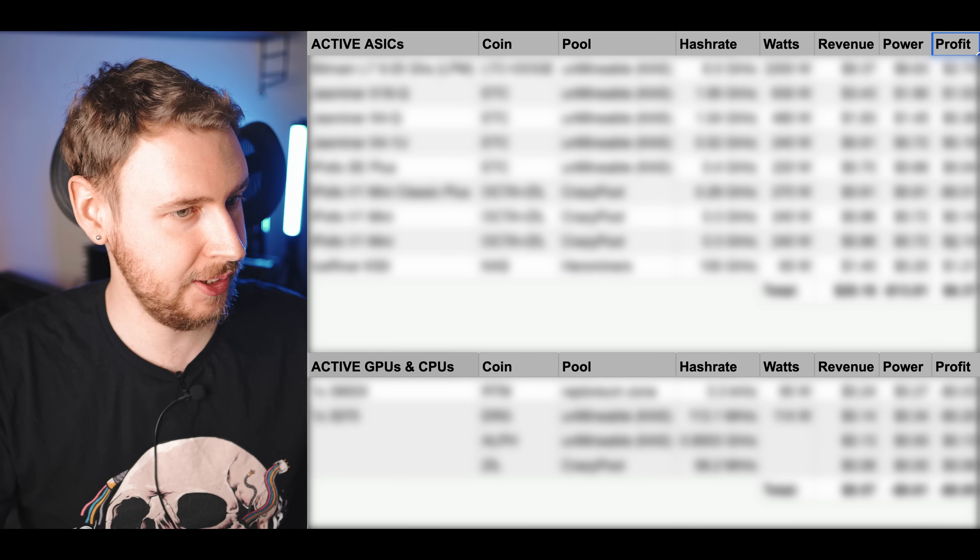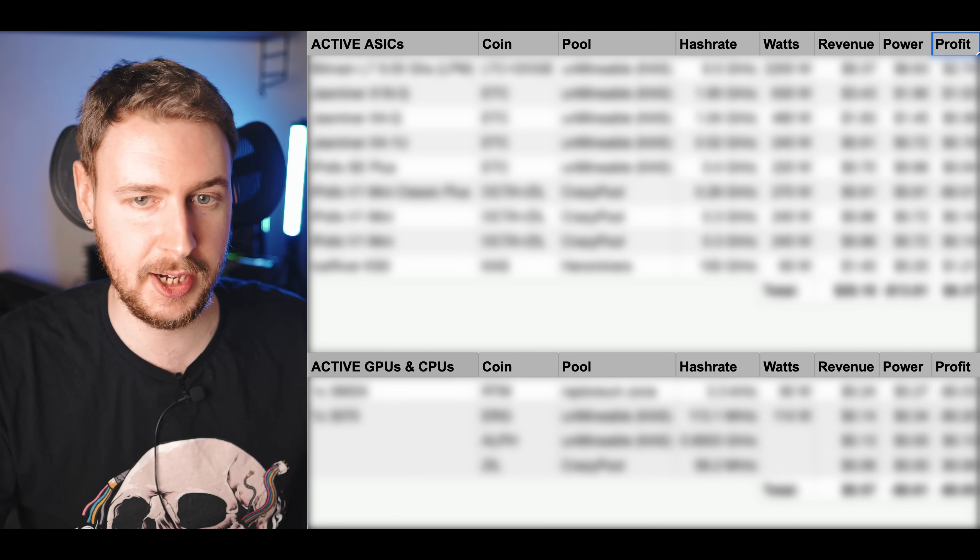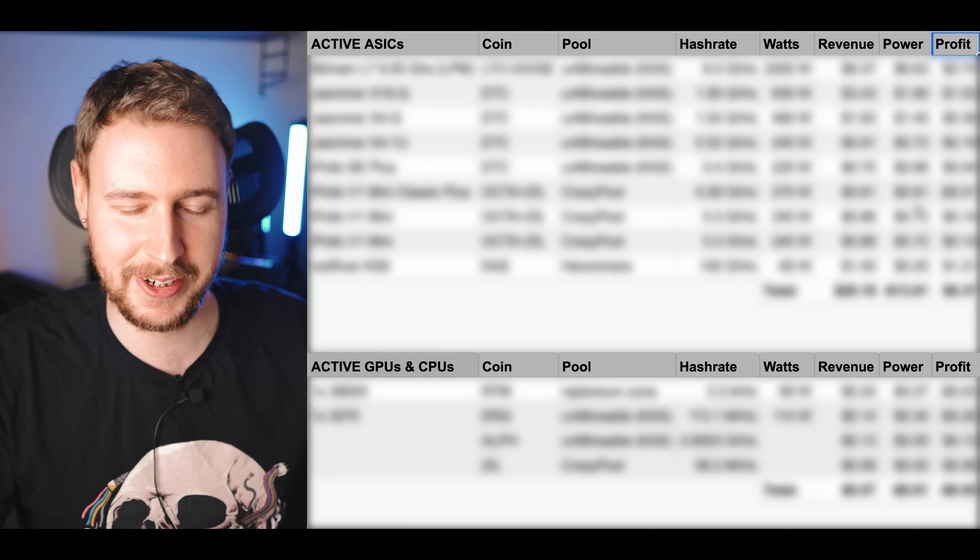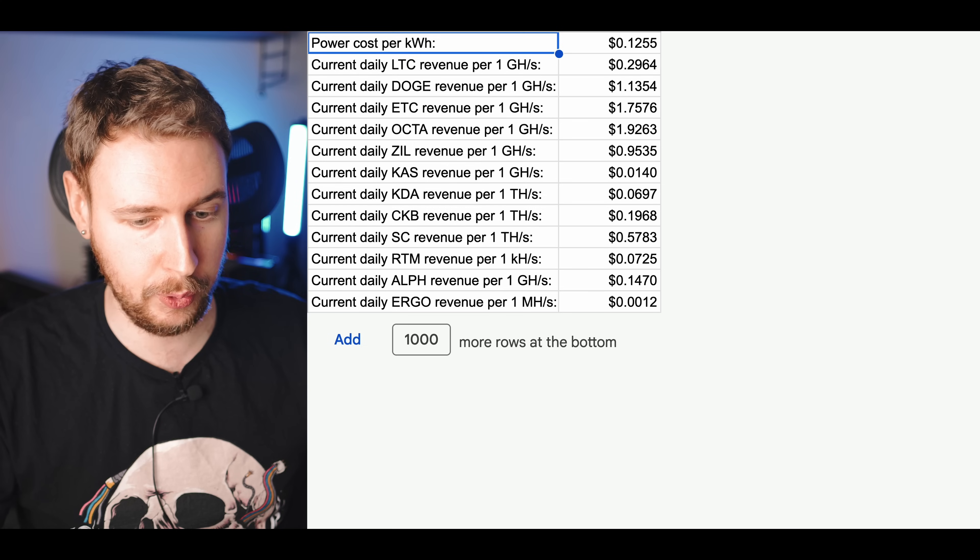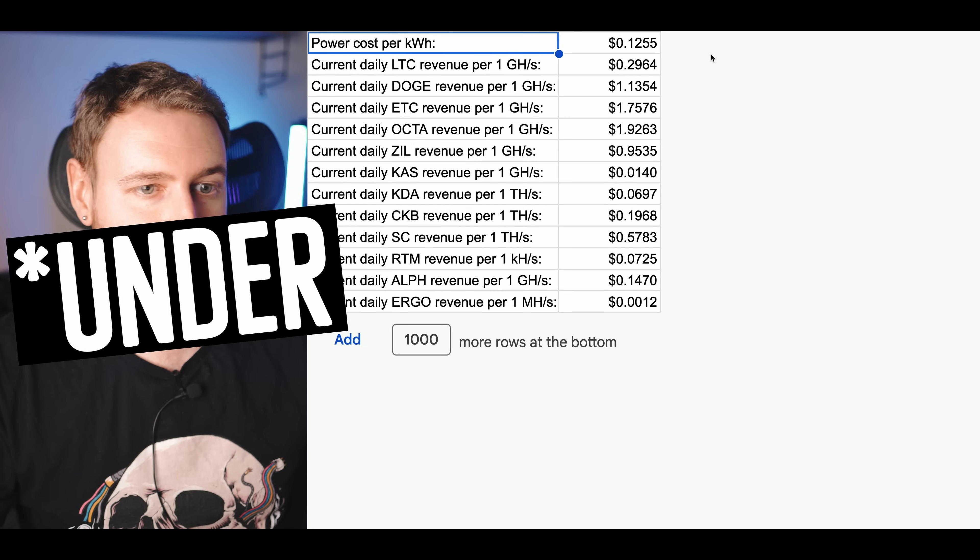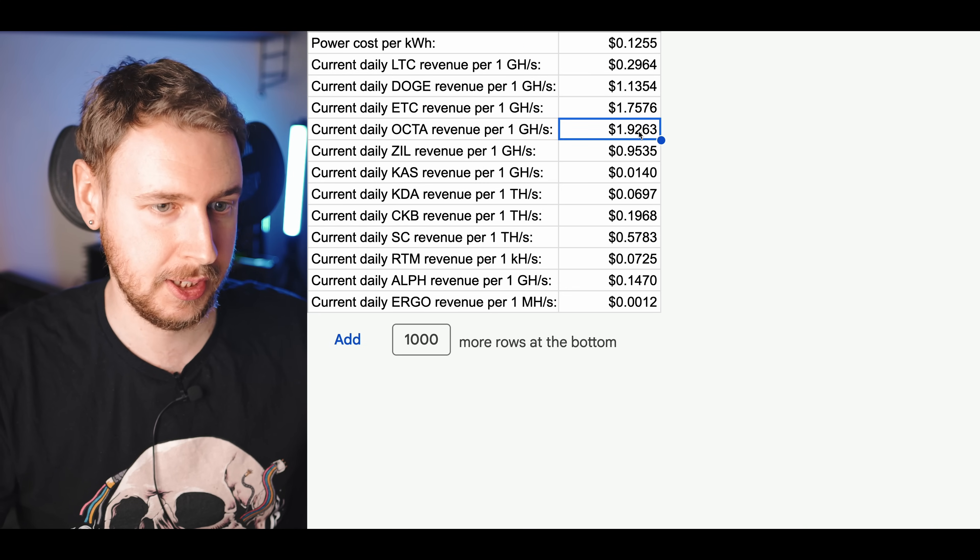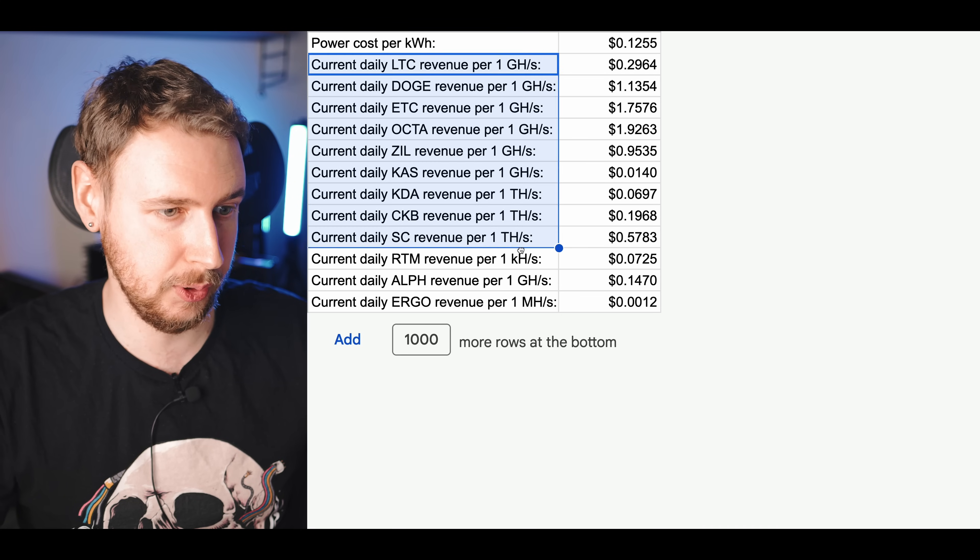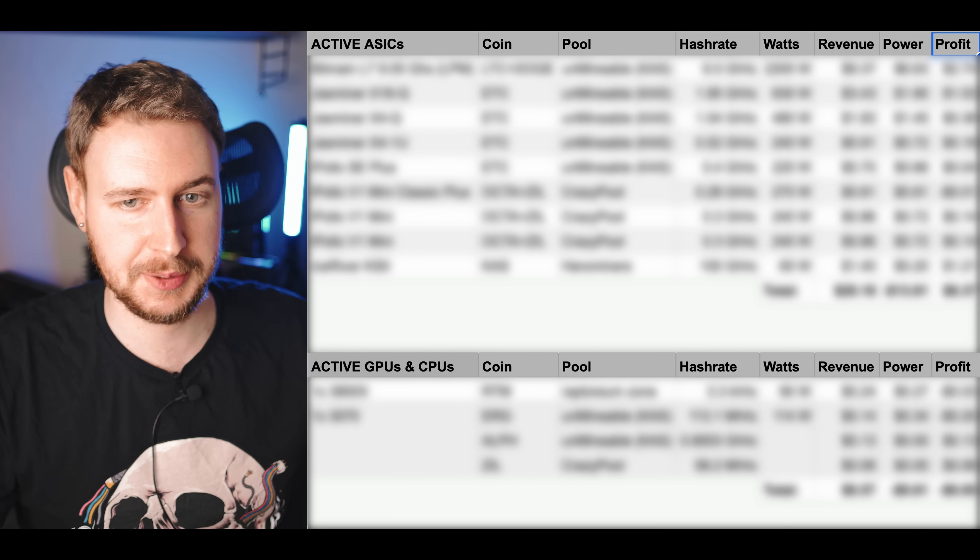Now these numbers are actually all current numbers. It's automatically updating every day because I am using some formulas in here to fetch data from WhatToMine and hashrate.no and I've also obviously entered my power cost which is a little over 13 cents per kilowatt hour. As you can see here I'm also actively fetching the profitability numbers for mining all of these different coins here and that is what's driving the numbers in my spreadsheet.